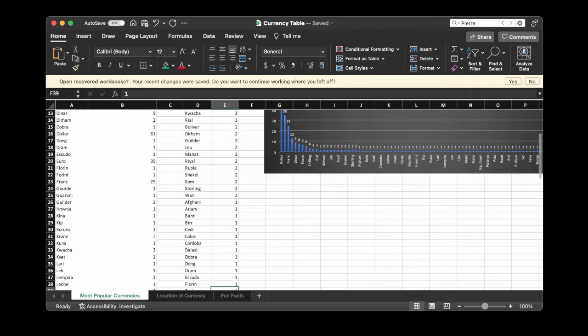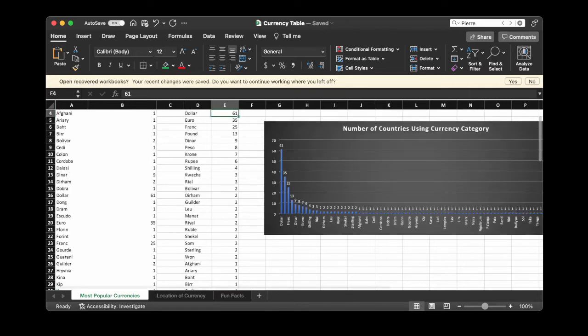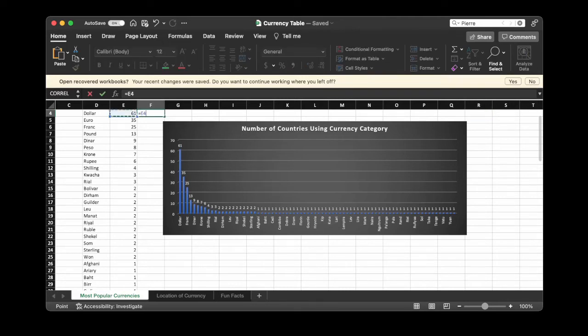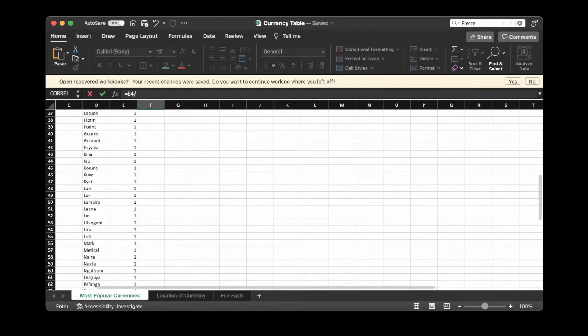All the way down to the zloty. You can see there's a steep drop-off after the dollar and the euro, and the franc, then it really starts getting into just a bunch of ones. If we wanted to see how many use the dollar over the total — dividing by the grand total — the dollar is about 24 percent of the total countries and territories. So the dollar's king.